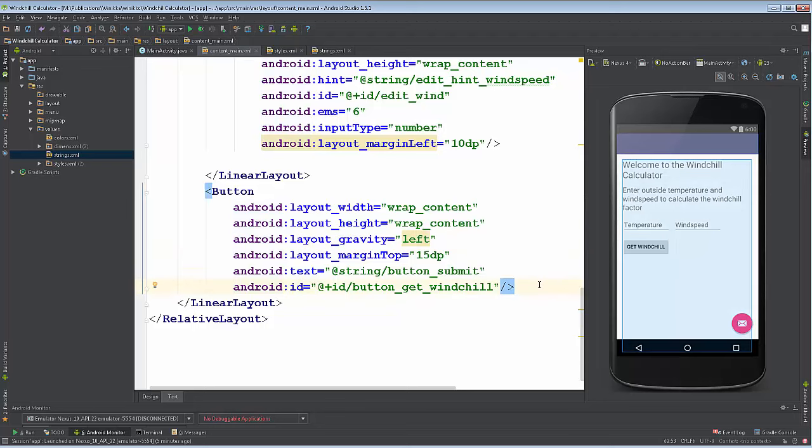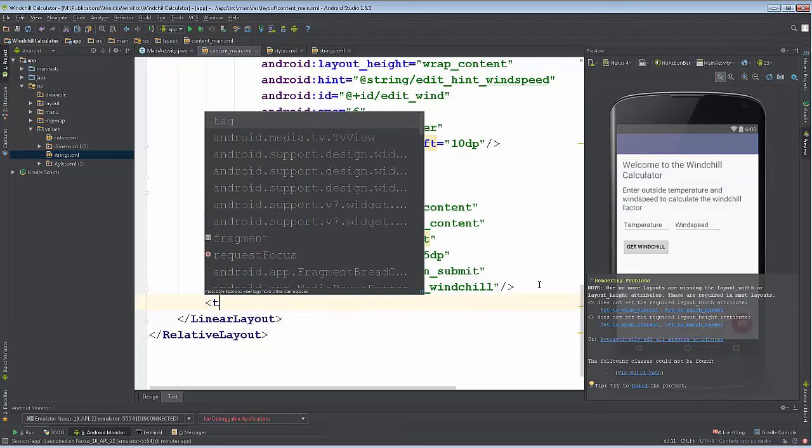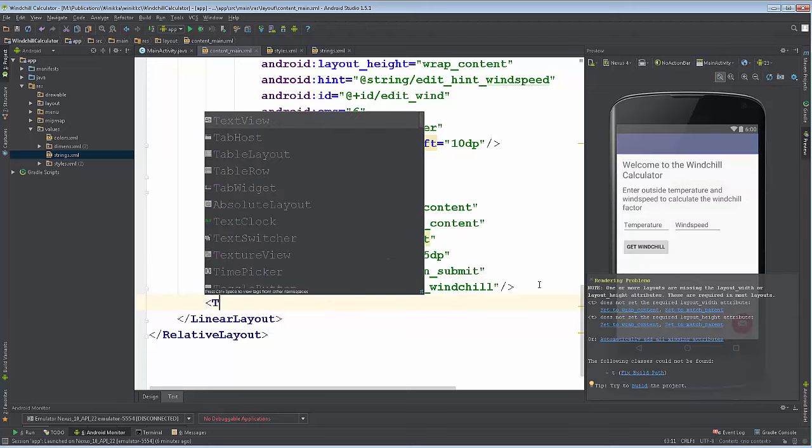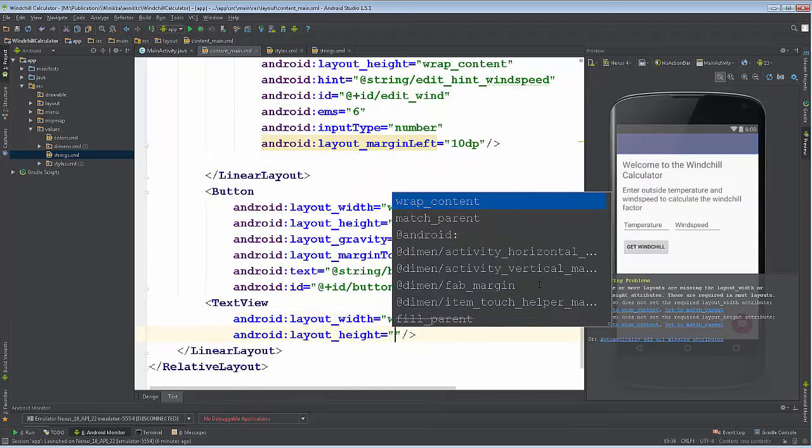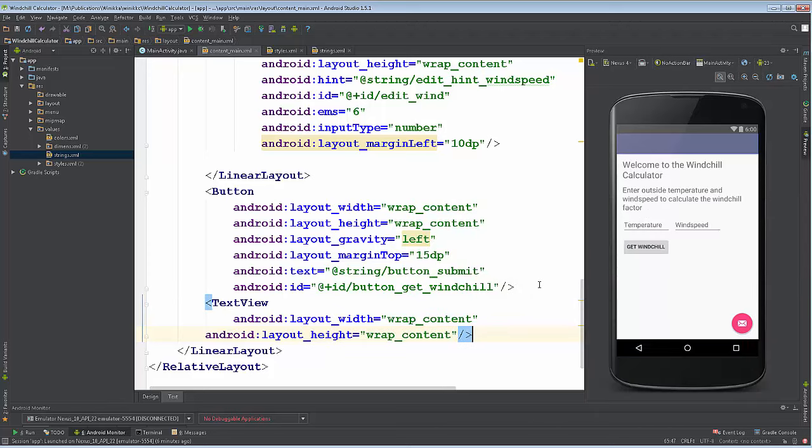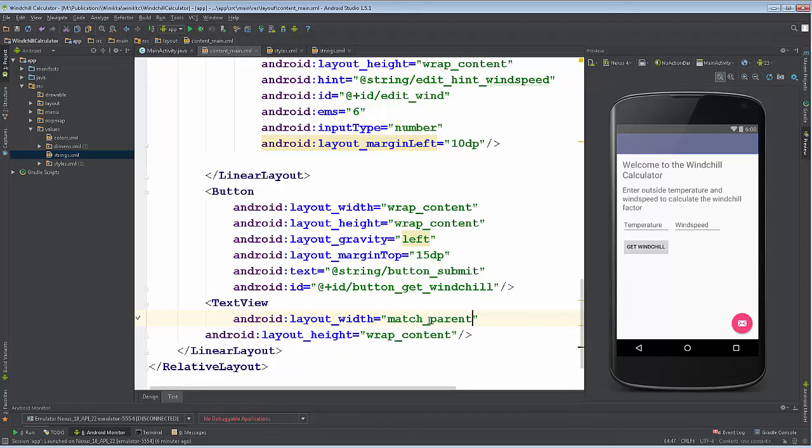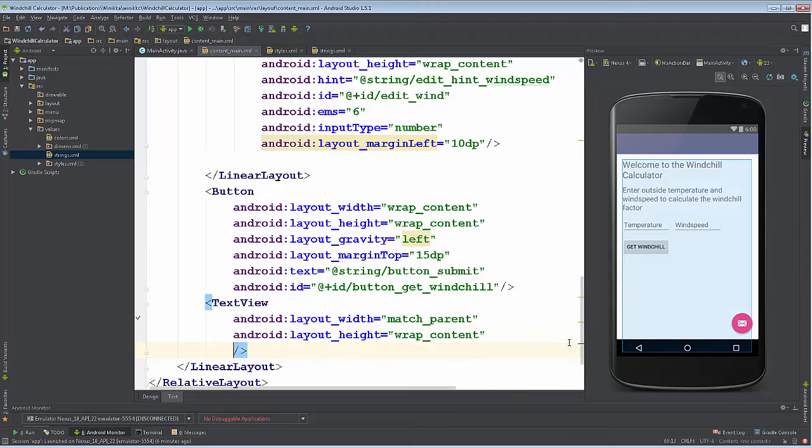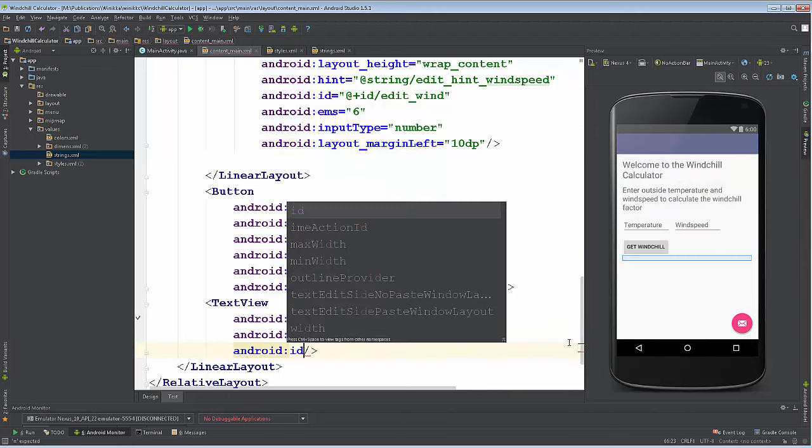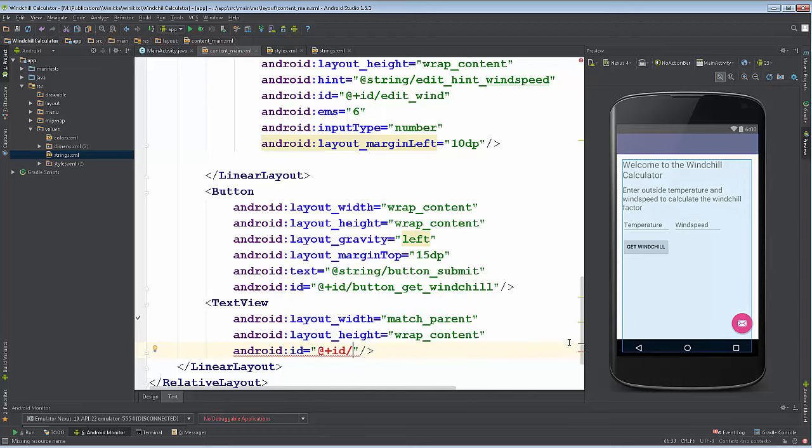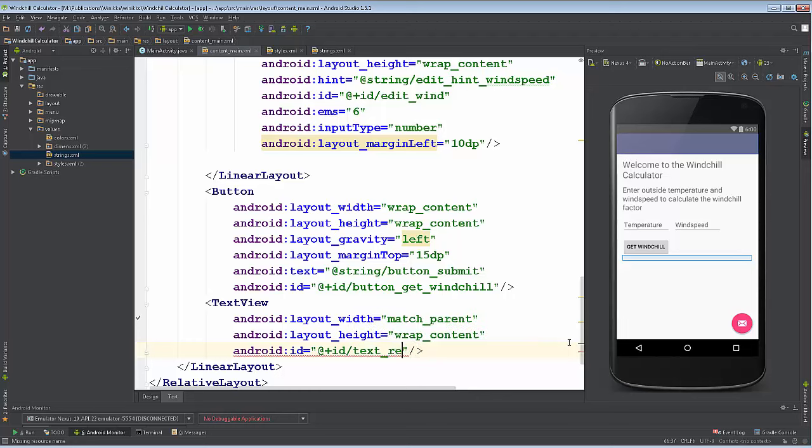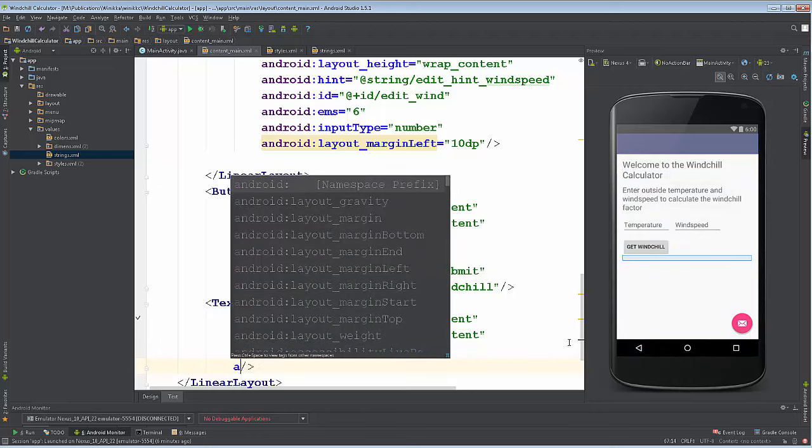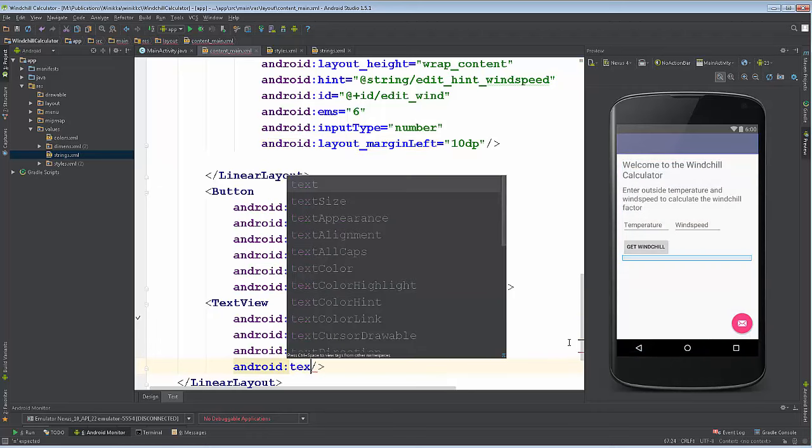Then we got one last UI element and that's going to be our results. It's going to be a TextView - got to remember to do capital T TextView. We're going to wrap content, actually I'm going to match the parent instead on the width. Now we need an ID for this as well.